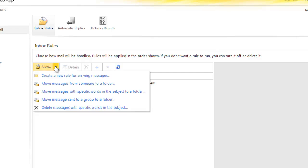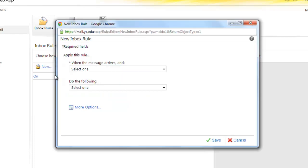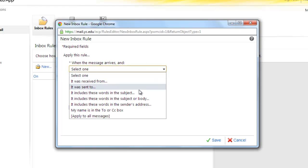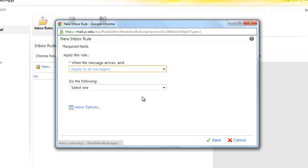Select Create New. Create a new rule for arriving messages. For this first pull-down menu, we'll select Apply to All Messages.